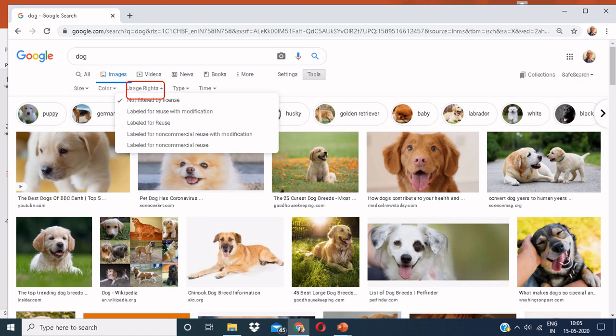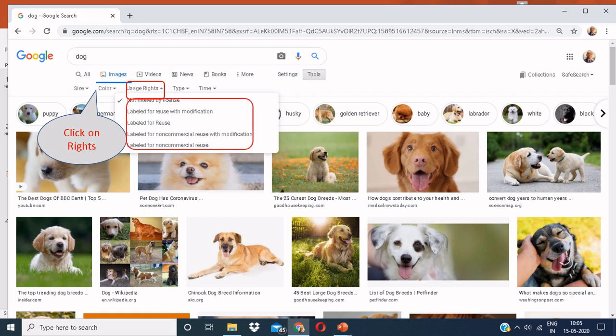Which says labeled for reuse with modification, labeled for reuse, labeled for non-commercial reuse with modification, and labeled for non-commercial reuse. Click on this link.